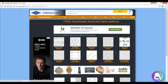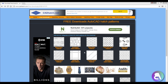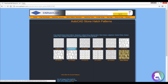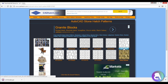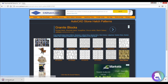Here I am on this website called CatHatch — I'm going to be leaving the link in the description so you can check it out. I want to use this stonework hatch, and this one looks nice, so I'm just going to click on it and it has immediately downloaded this .pat file.